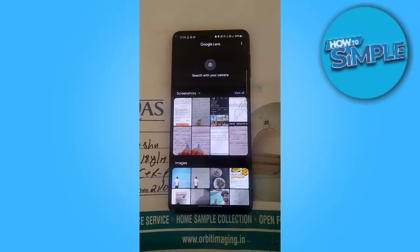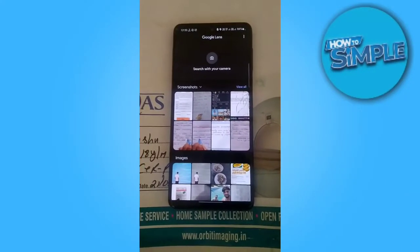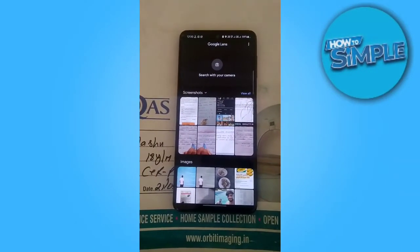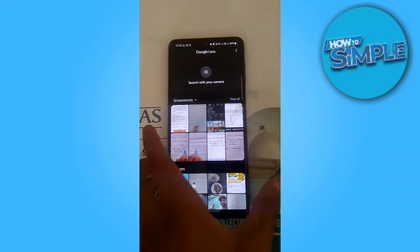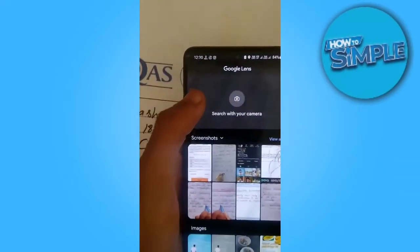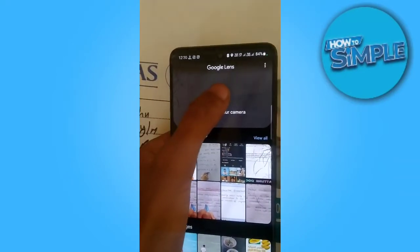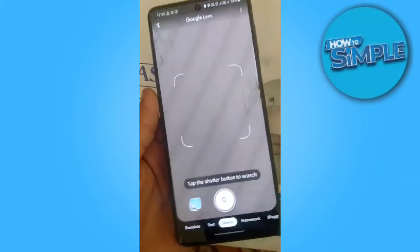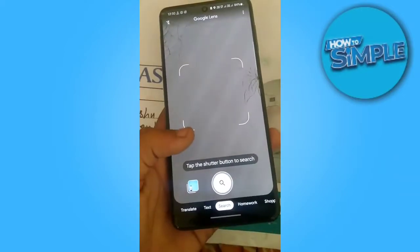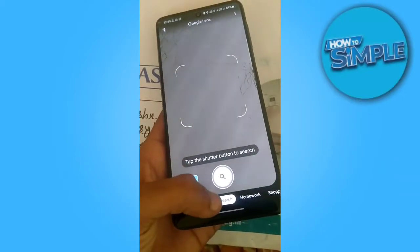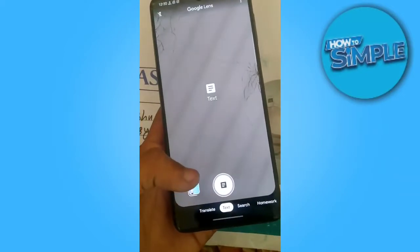Hello guys, how are you all? In today's video I'm going to show you how you can use Google Translate on your mobile phone. For this you just need to open your Google Lens application and open its back camera.